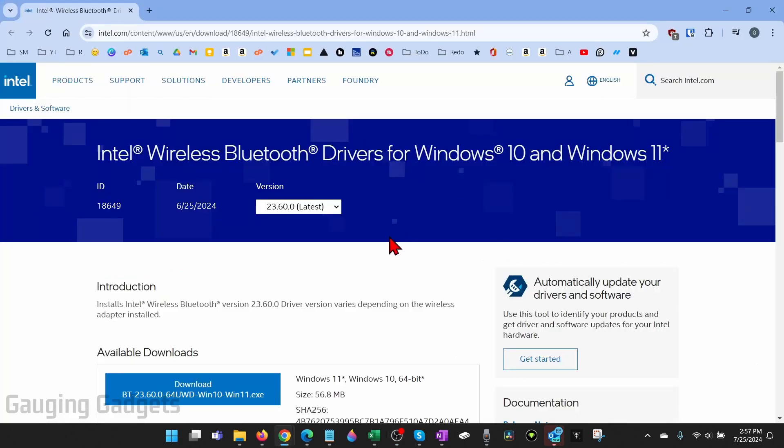the first thing we need to do is go to the Intel website and download Bluetooth drivers for Windows 10 and Windows 11. Now check the description, I'll have a direct link down there so that you can ensure you're safely downloading the correct drivers from Intel.com.